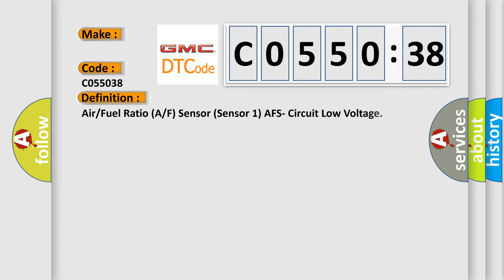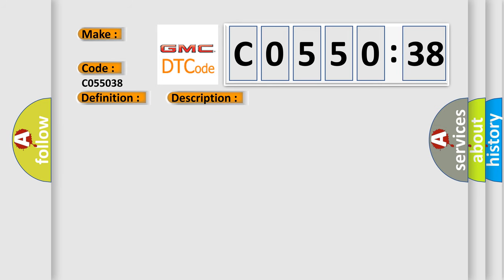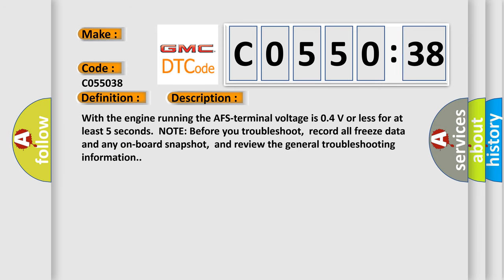The basic definition is air or fuel ratio A/F sensor (Sensor 1) AFS circuit low voltage. And now this is a short description of this DTC code. With the engine running, the AFS terminal voltage is 0.4V or less for at least five seconds.